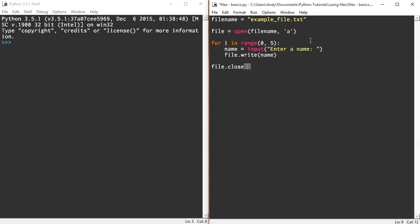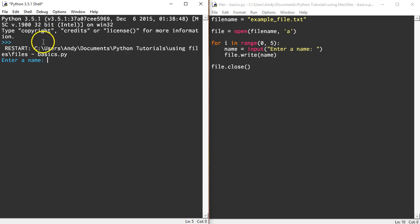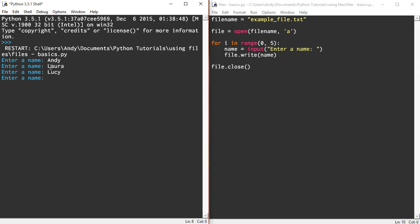Now you're going to see something interesting happen here when I do this and I wanted to include it so you're aware of it. So I'm going to run that bit of code. So I'm going to enter my name. So Andy, Laura, Lucy, Sarah, Steve.